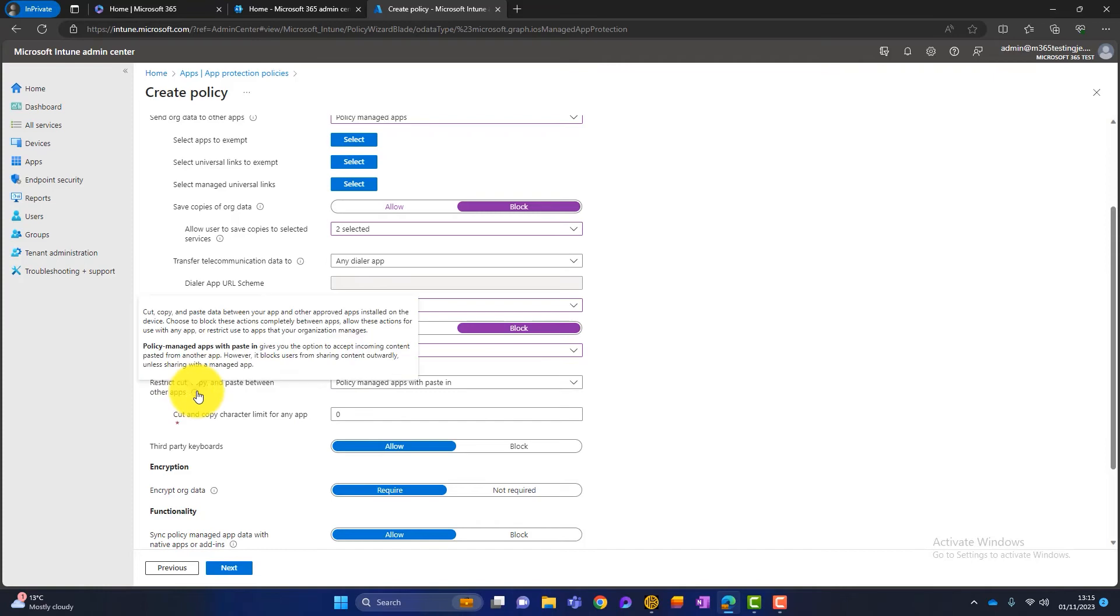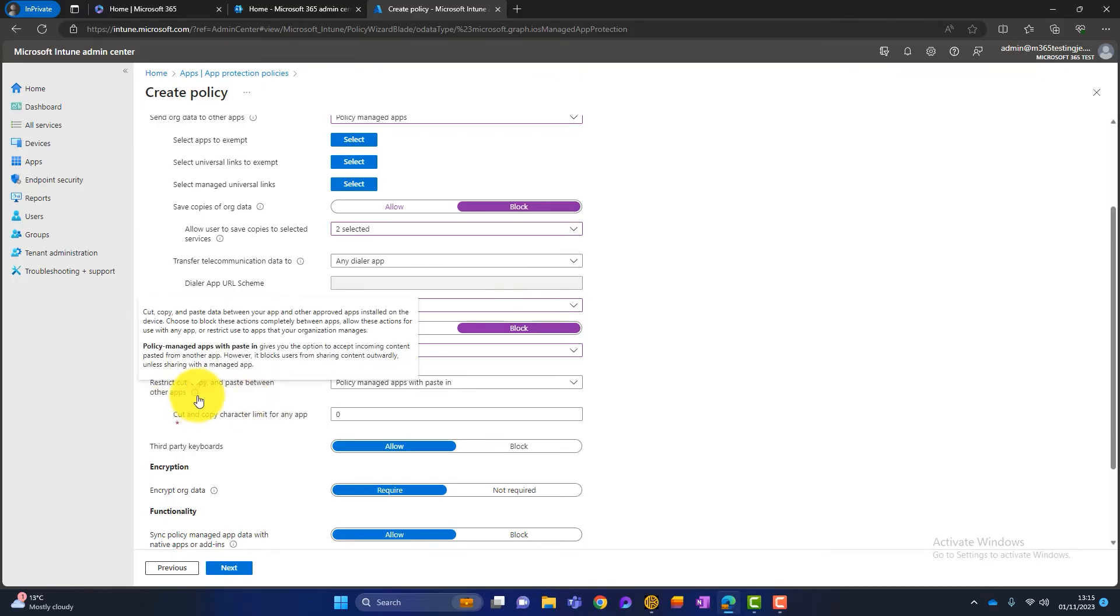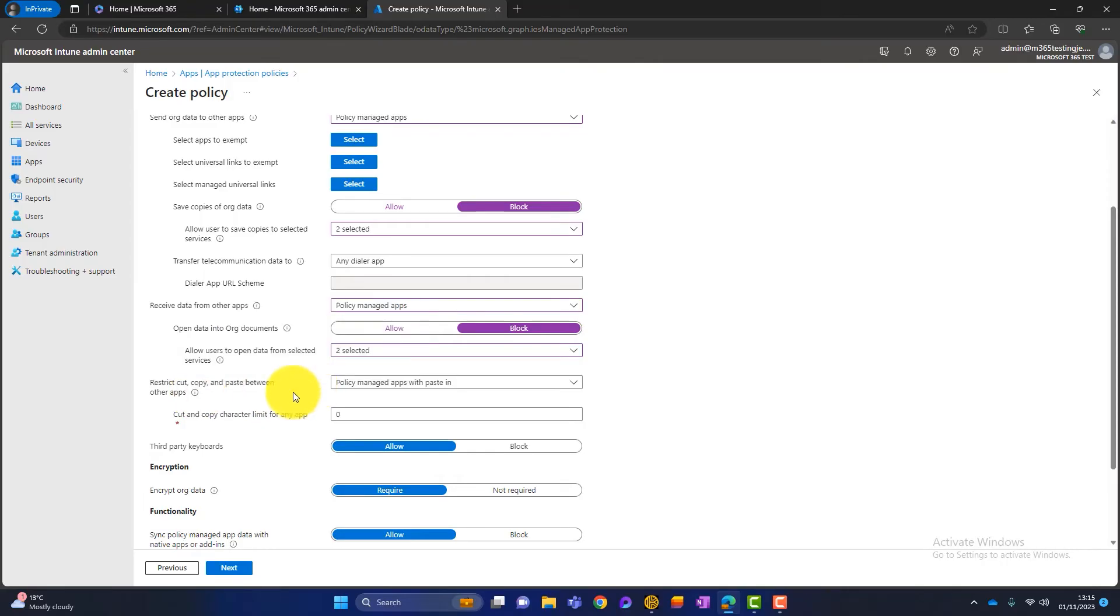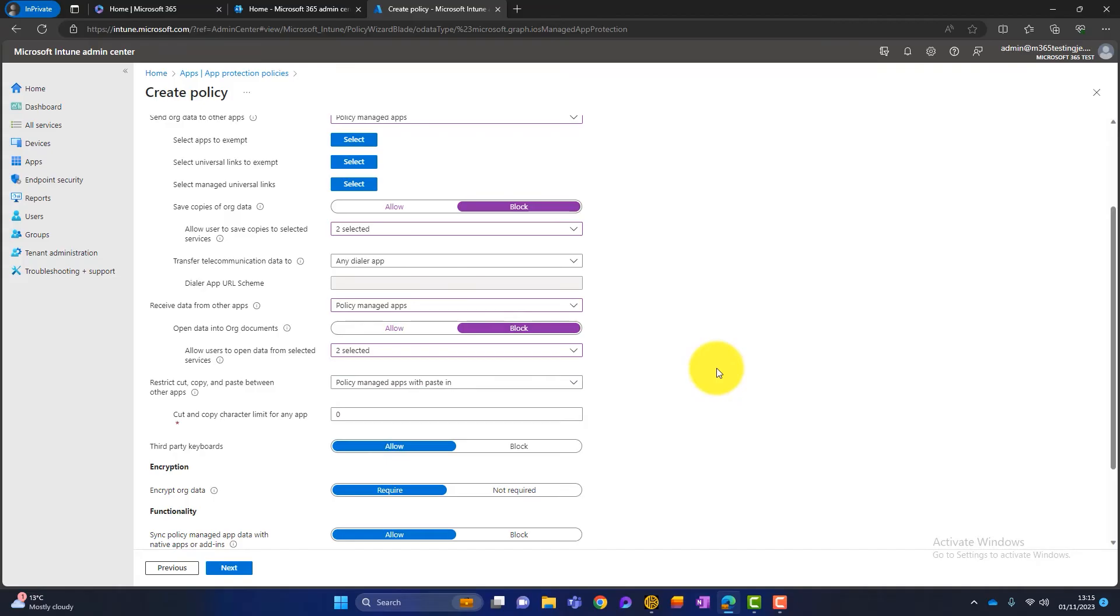The next is about copying and pasting. So if we click on this, we can do this on anything here. It tells us what it is. So at the moment, it's set to policy managed apps with pasting. So basically, we can copy and paste any data into our managed apps, but not the other way around. So it blocks users from sharing content outwardly, but allows it inwardly. I think that is a nice feature rather than just choosing policy managed apps. But again, that's up to you.